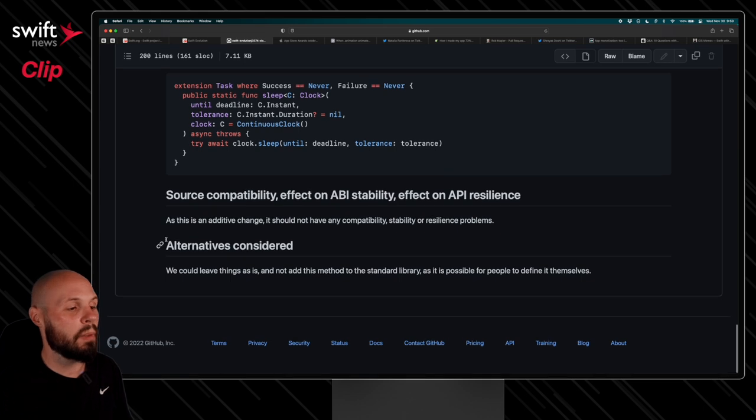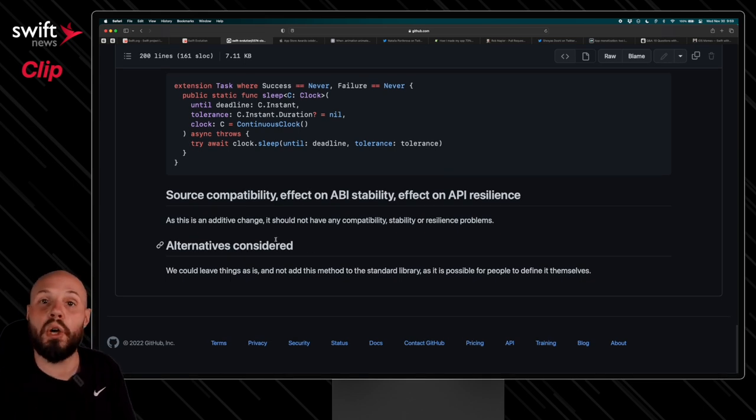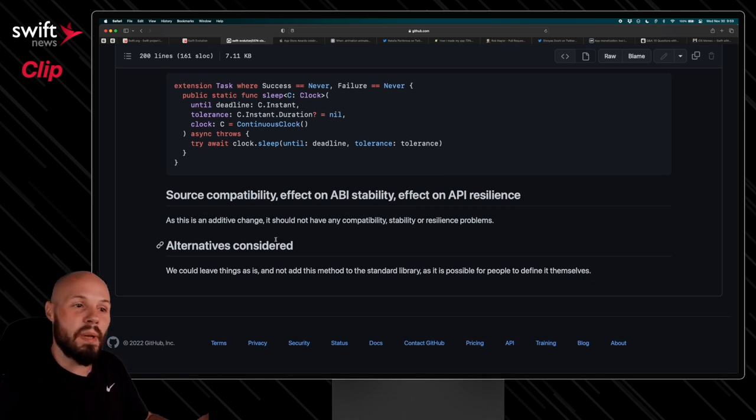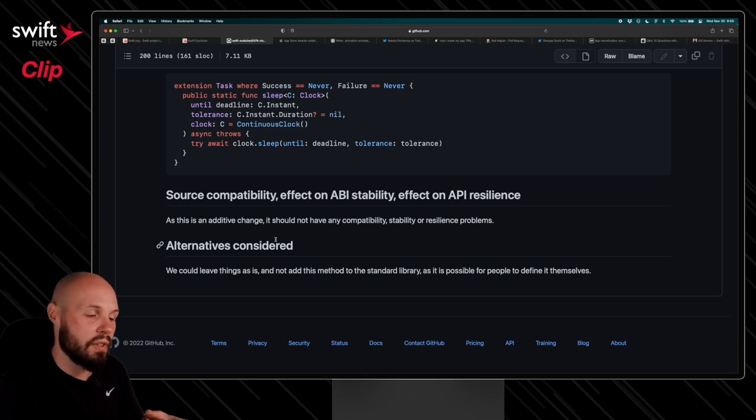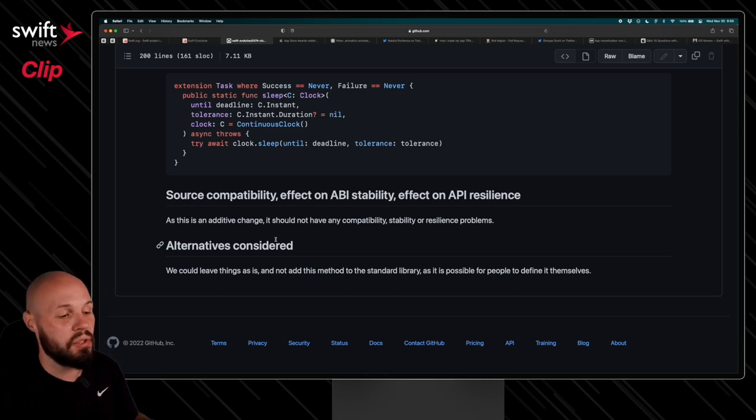And then normally there's alternatives considered, but there'll be other code examples saying, hey, I tried this method. This is why I didn't choose to go this way for this implementation. So you can get more context on that.